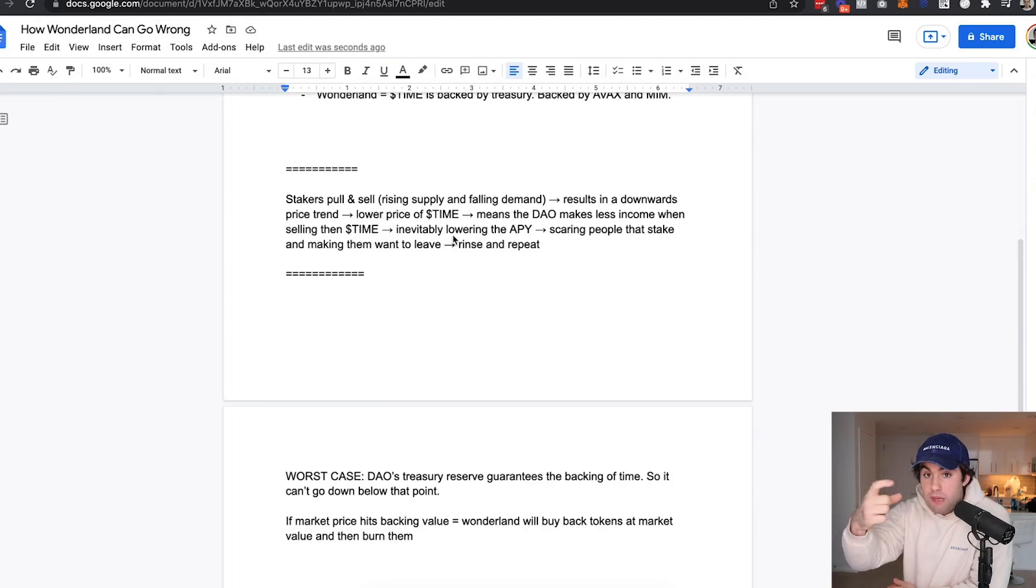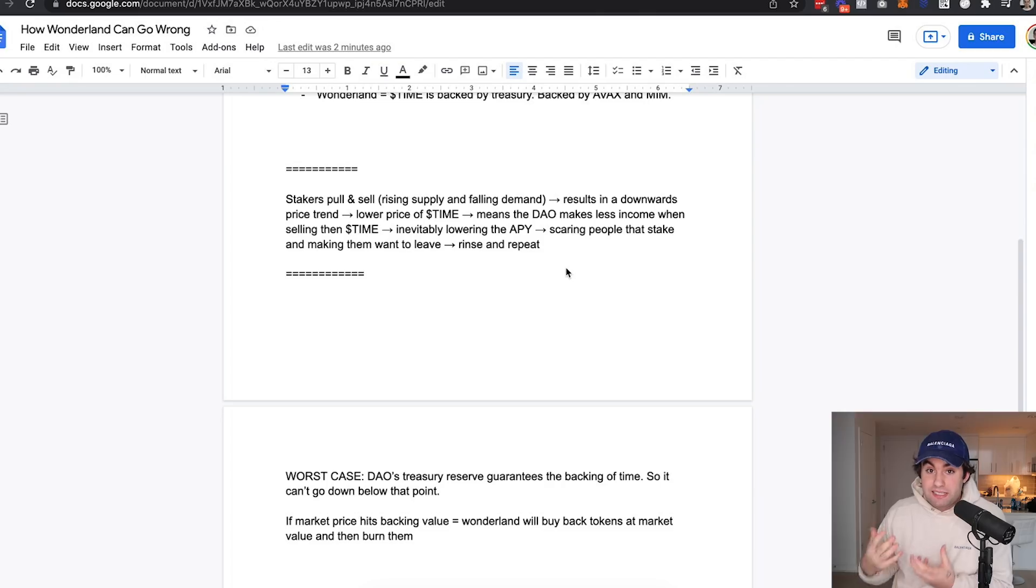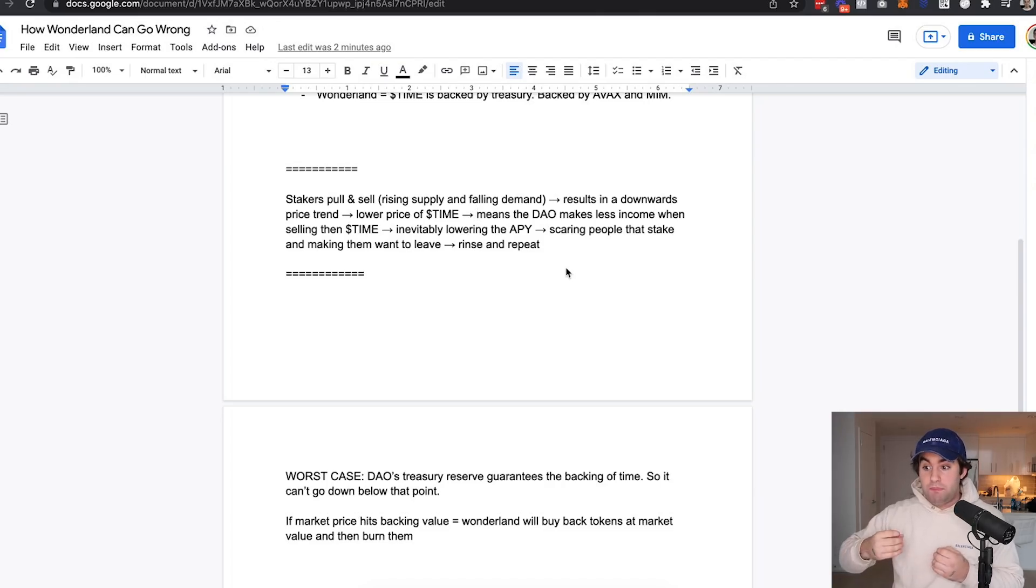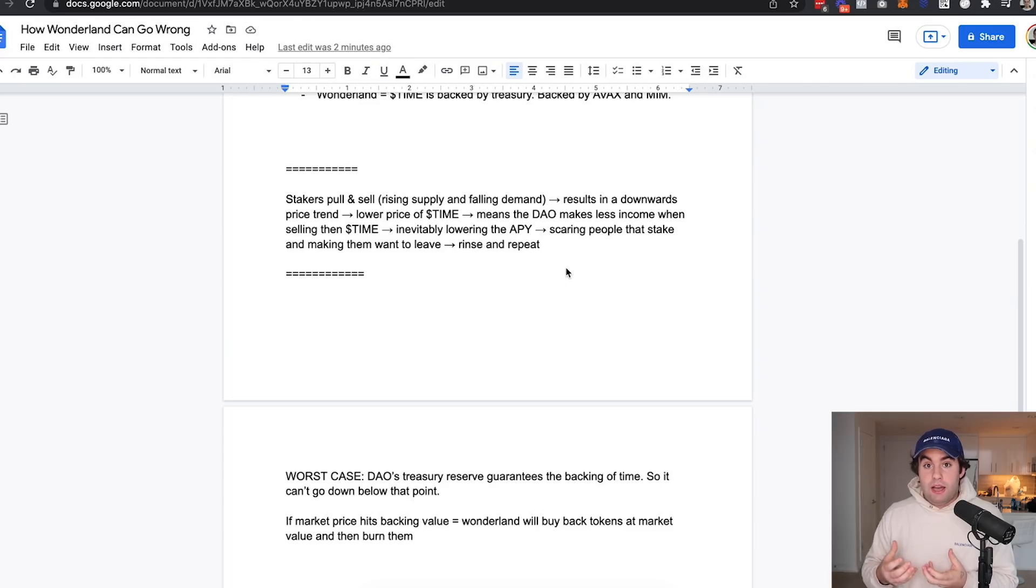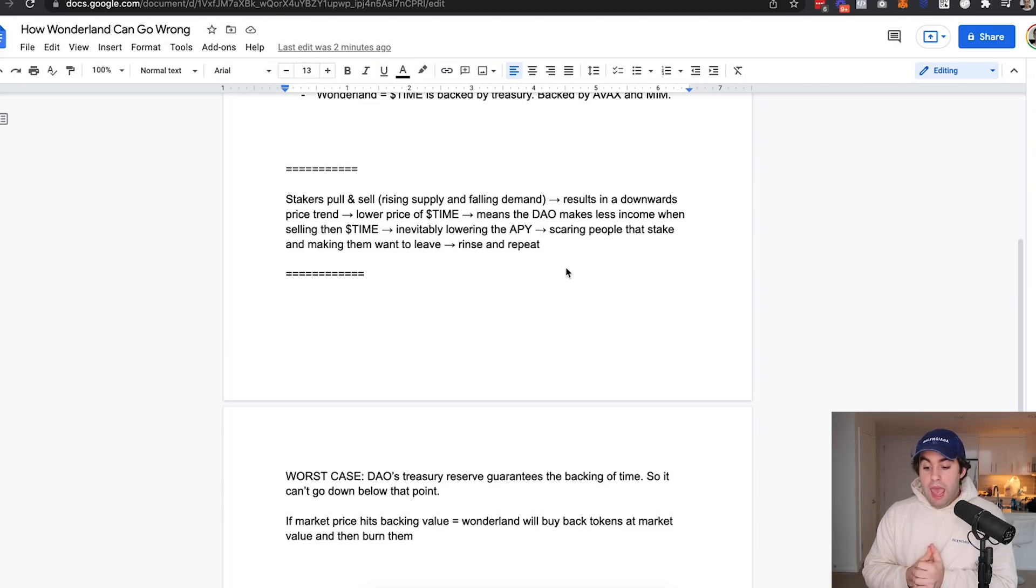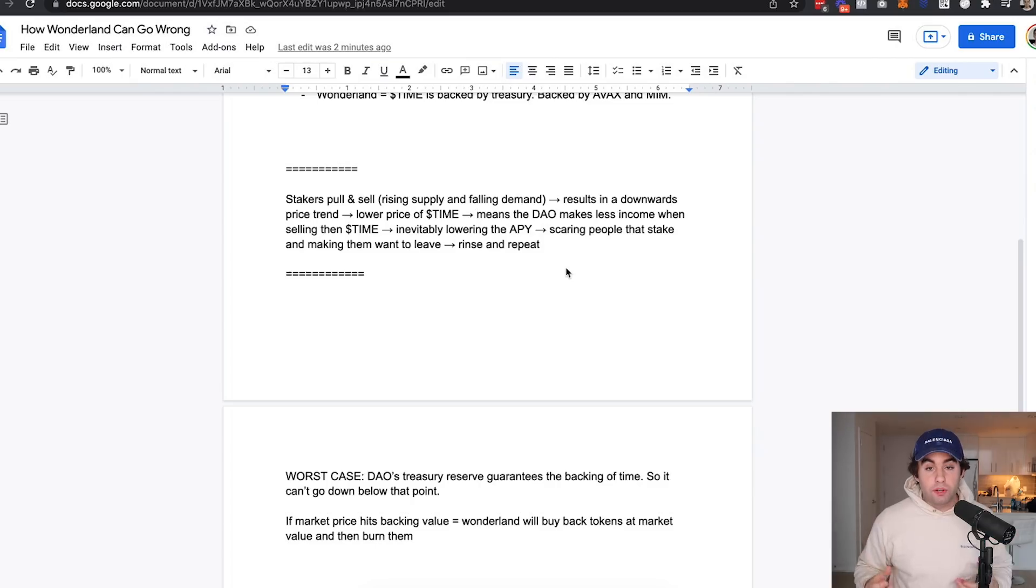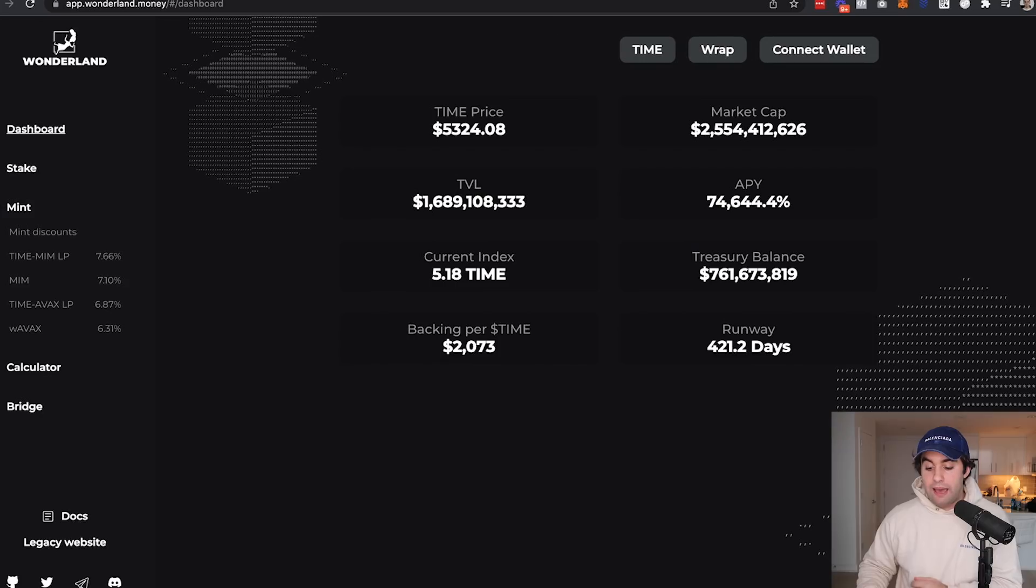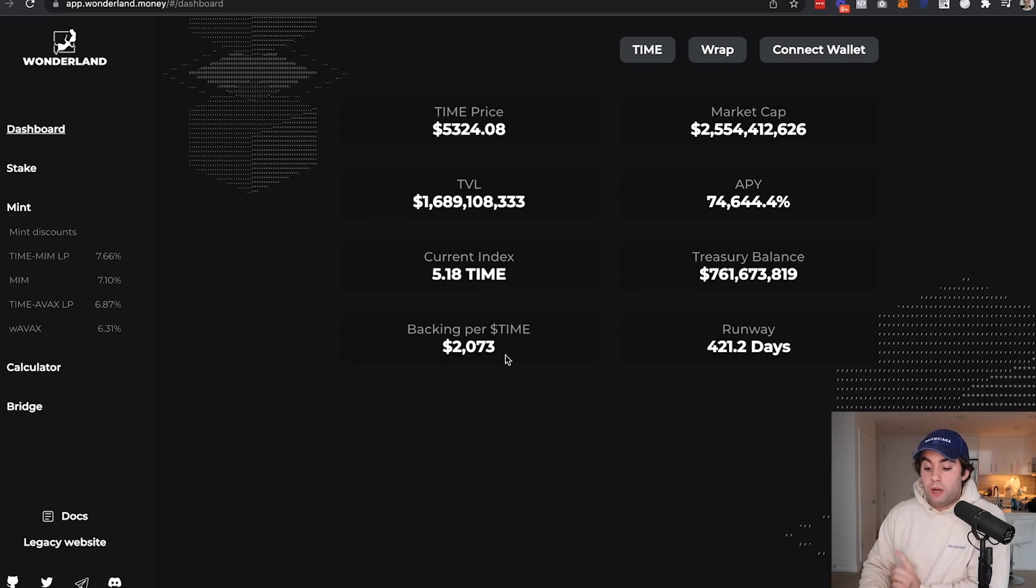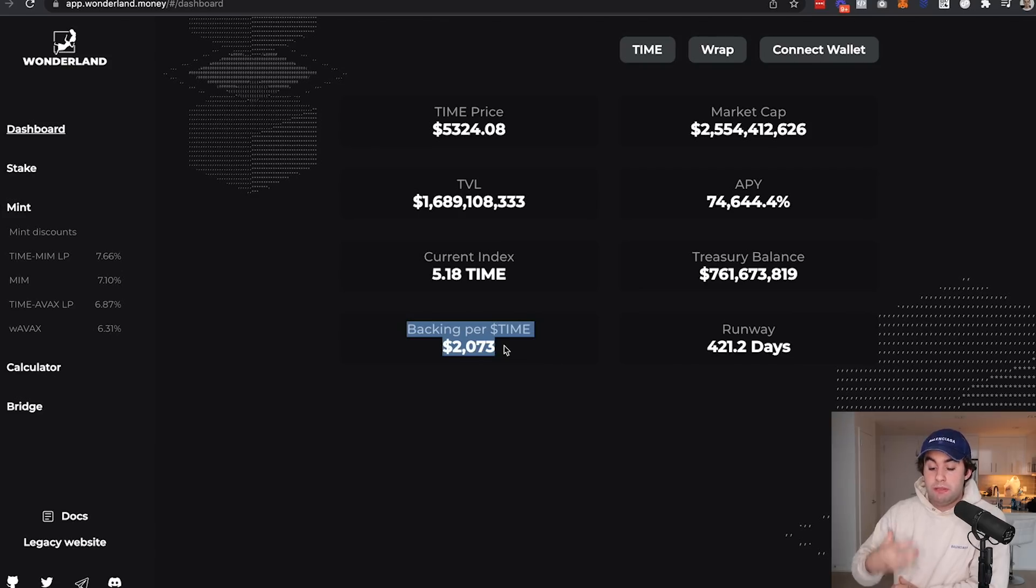When they go ahead and sell the Time to people that mint, they're making way less income for the protocol itself. Inevitably that's going to lower the total APY. So if the APY goes really low and starts to drop significantly, it's going to scare away a lot of stakers and people participating in the Wonderland Time staking pool. And what happens there is it's just a massive cycle.